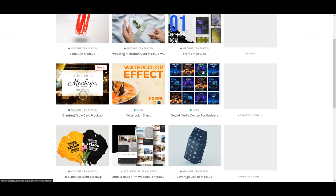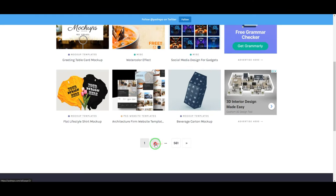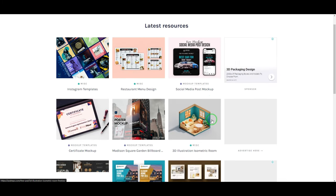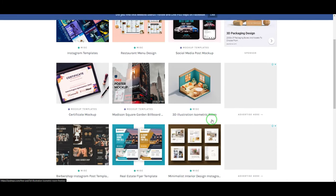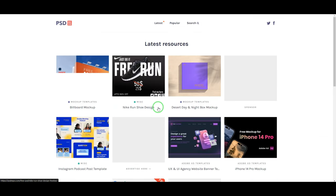The next one on my list is psdrepo.com. If you are a UI/UX designer, you'll want to check this out. This website is basically for templates, mockups, and more — you can find icons, Adobe XD templates, mobile design templates with mockups, UI kits, landing pages, and website templates, all for free.